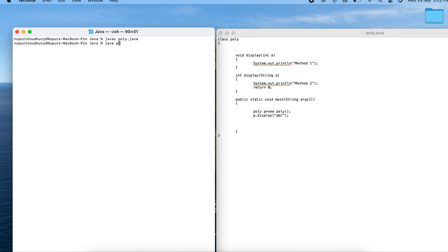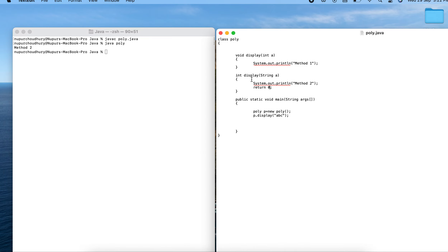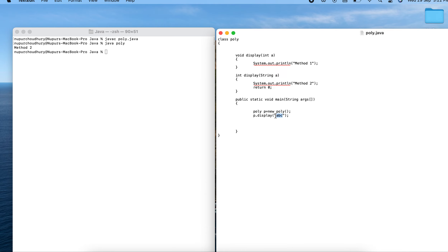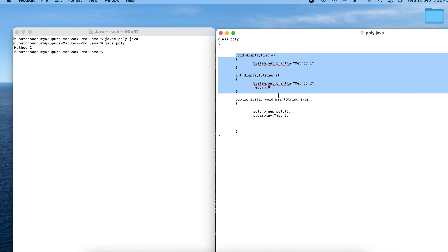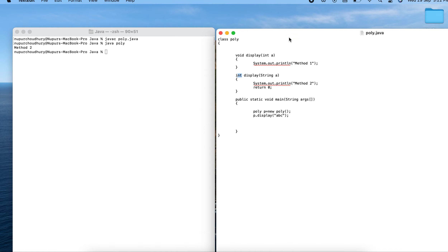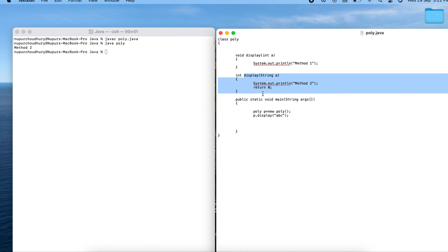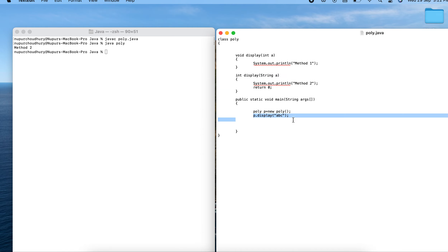Running java poly, method two is called because I am passing a String variable as argument. Changing the return type does not create a difference in which method is dispatched — apart from needing to add the return statement. The method is still selected based on the argument, not the return type.